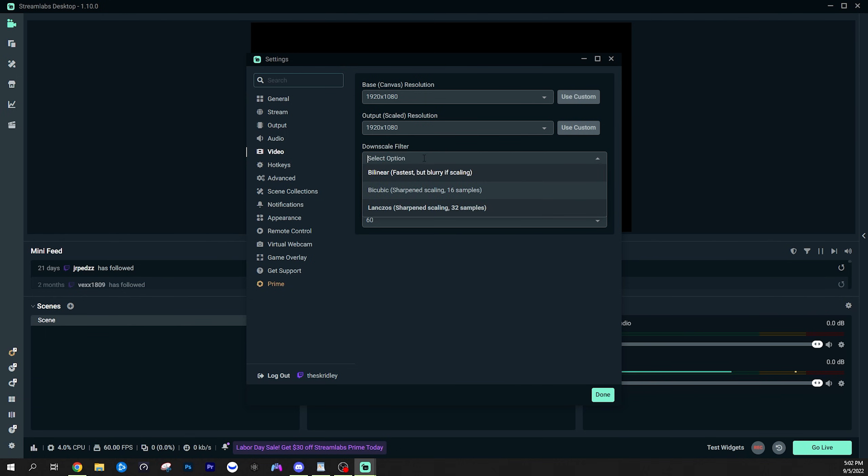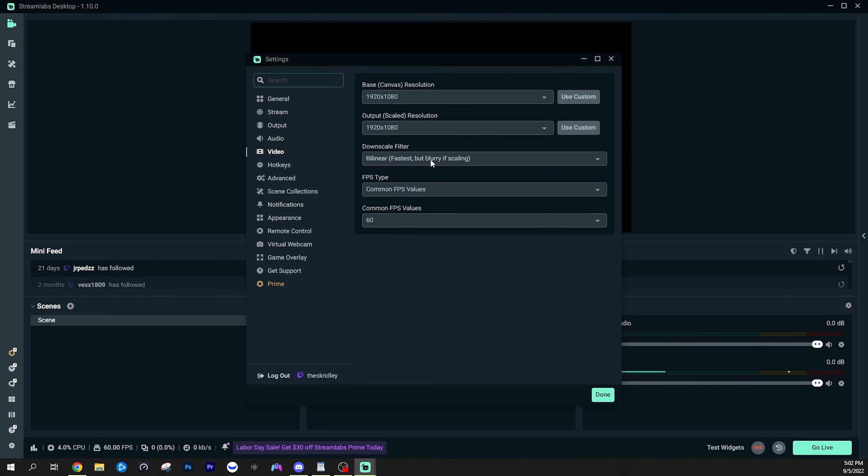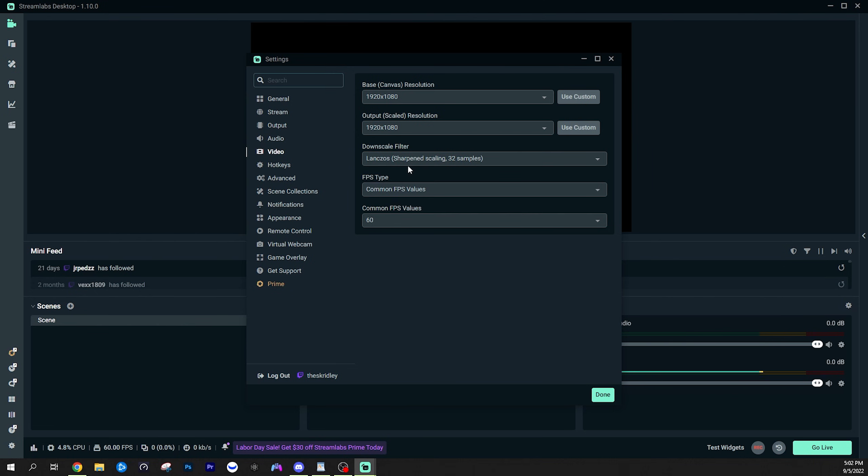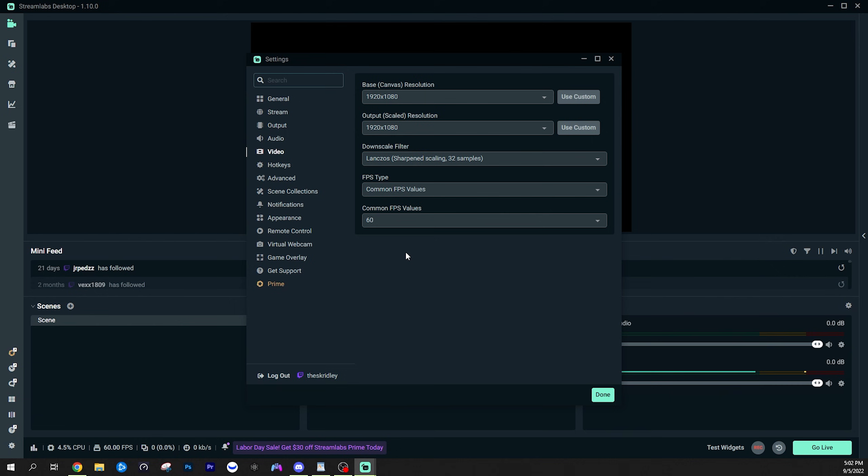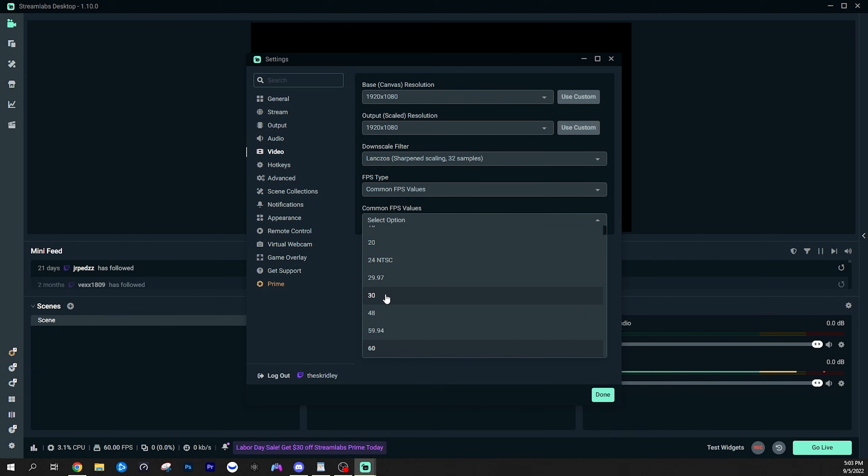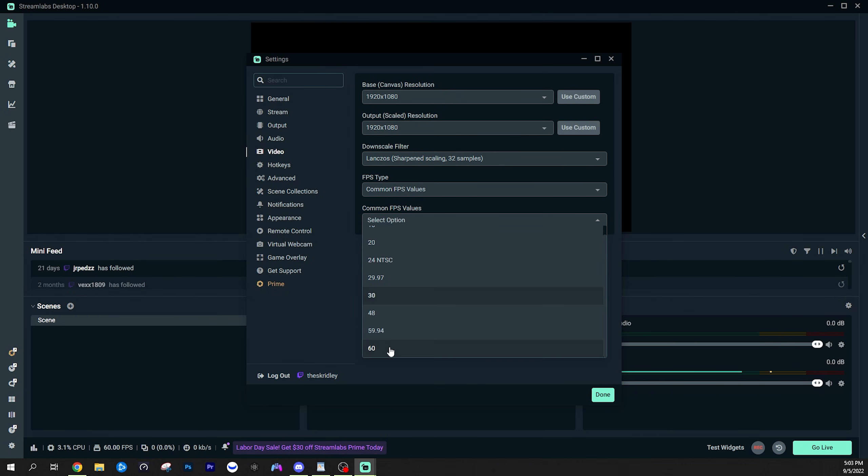Downscale filter is not too important in my opinion. It defaults to length. So as it looks like, but bilinear is also fine and kind of leave this on whatever, it doesn't make a big difference in my opinion. When it comes to FPS, we do want to be using 60 FPS, especially if we are streaming games, it's going to look so much better and it's kind of the standard nowadays. So if you're streaming IRL content or just your webcam, 30 FPS is okay still, but for gaming, especially make sure you're on 60.